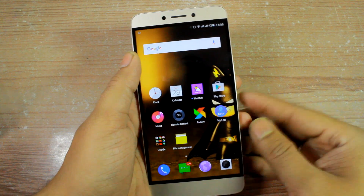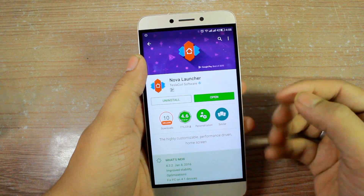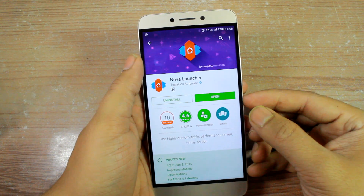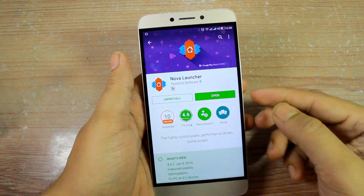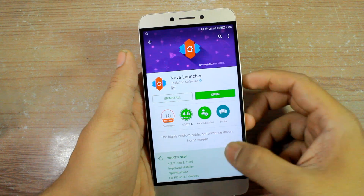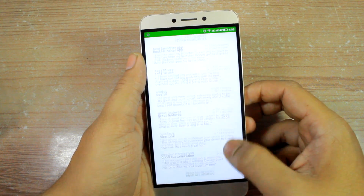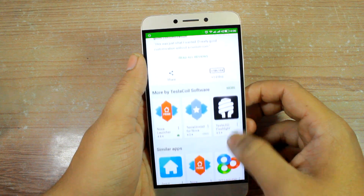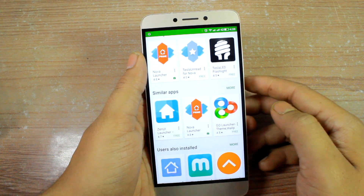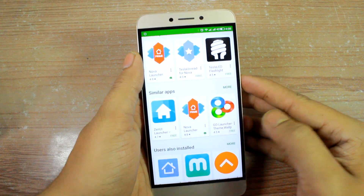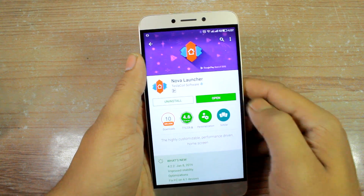The very first thing you'll have to do is download and install a third-party launcher that supports an app drawer. Nova Launcher is one of my favorites, but you can also download others like the Apex Launcher or the Google Now Launcher.